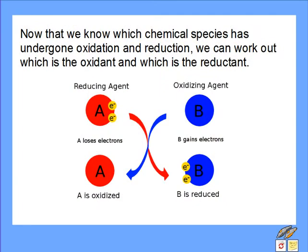Now that we know which chemical species has undergone oxidation and which has undergone reduction, we can work out which is the oxidant and which is the reductant. Remember that oxidants are also called oxidizing agents, because they cause another chemical species to be oxidized — so the oxidant itself must be undergoing reduction. Reductants, likewise, are called reducing agents, and they cause a different chemical species to be reduced, so a reductant undergoes oxidation itself. Oxidation and reduction always occur together — you can't get one without the other.